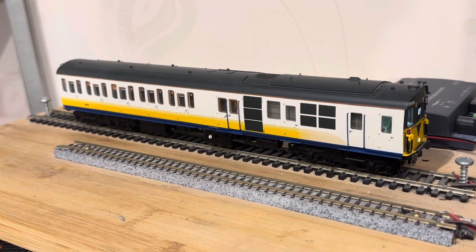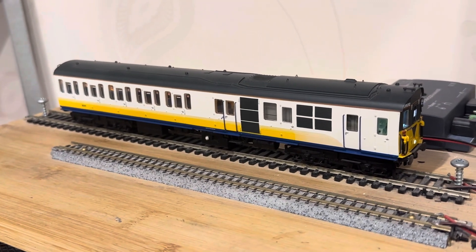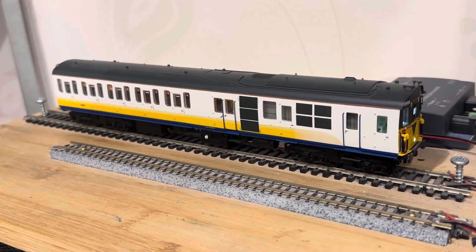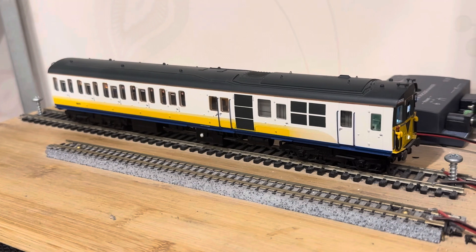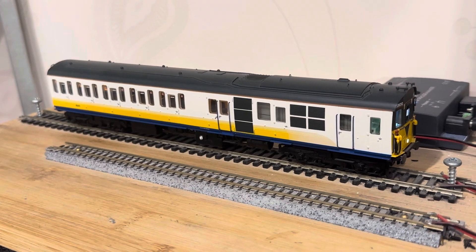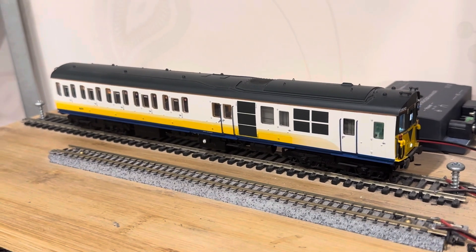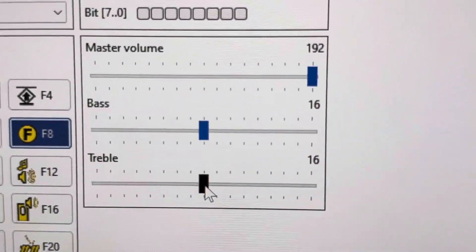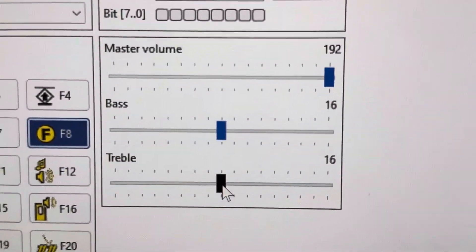I always felt like this model had a little bit too much bass and not quite enough treble, so one of the really good things about this new firmware update is that you can adjust those separately.